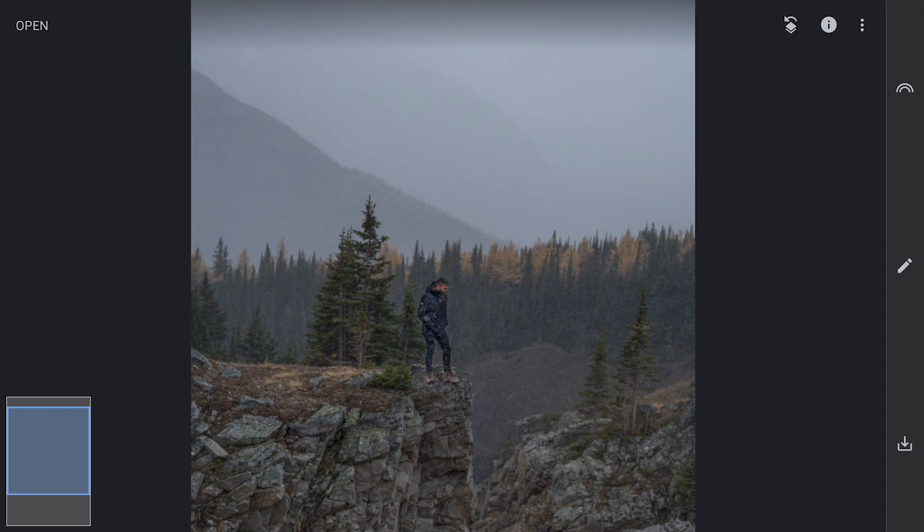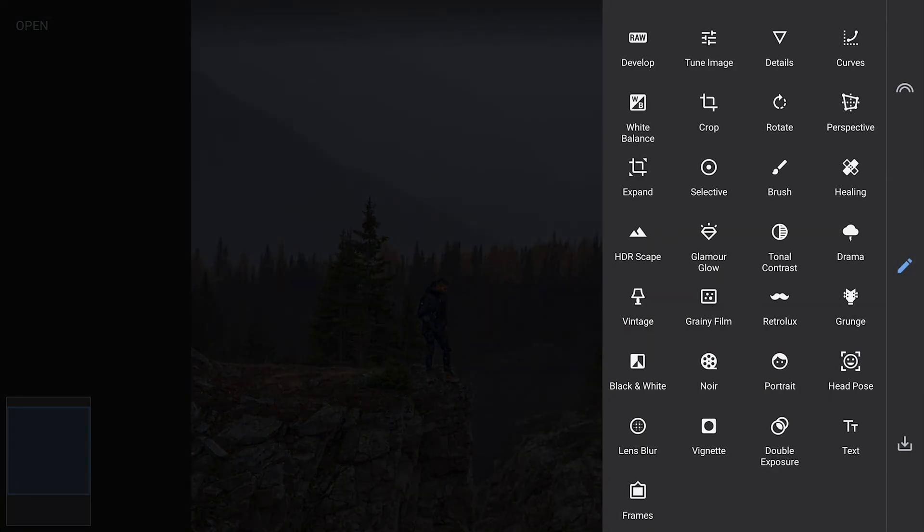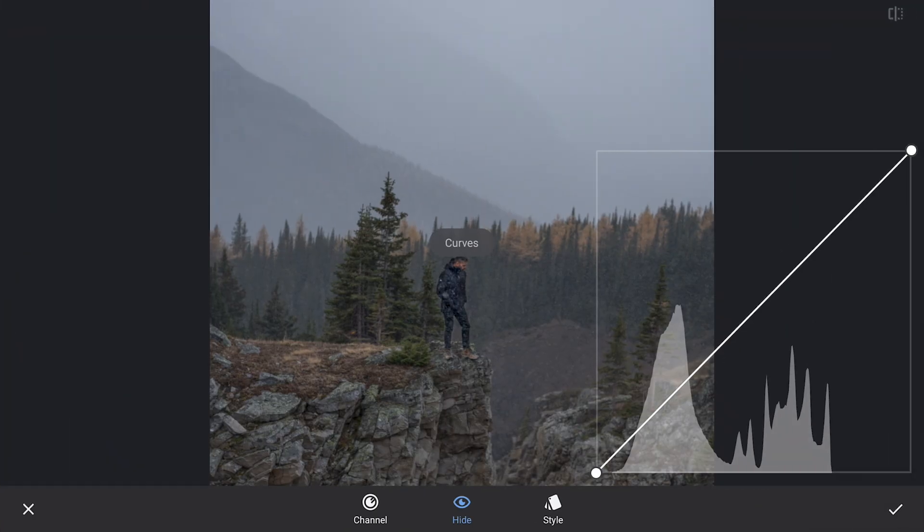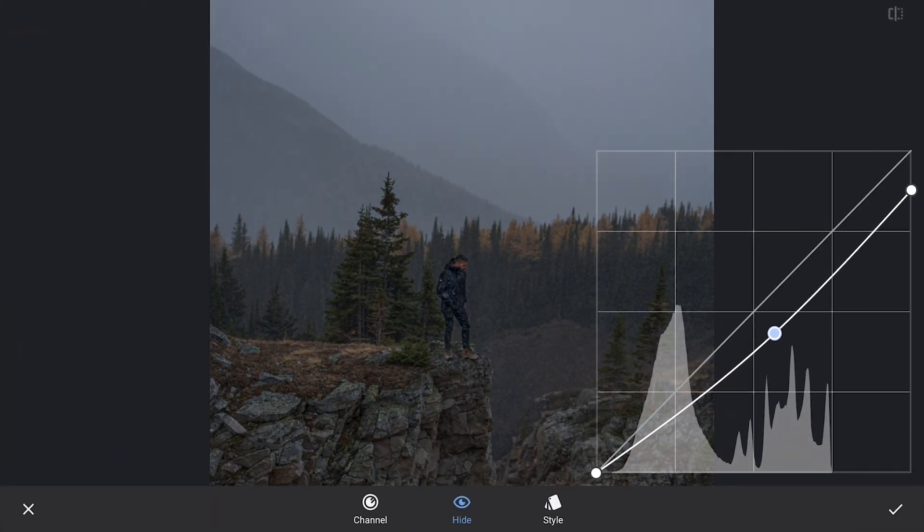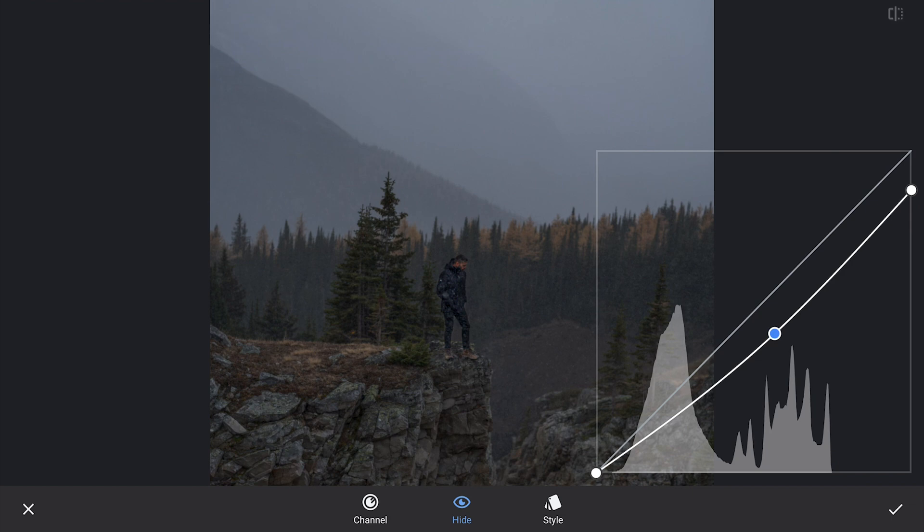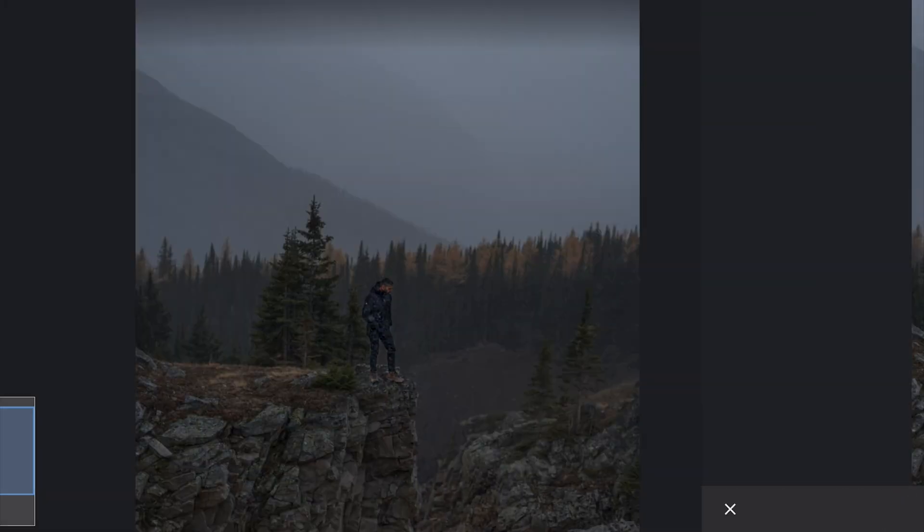One more Curves effect, this time darkening the overall image a bit. Now let's get to the main part: adding sunrays to the image.